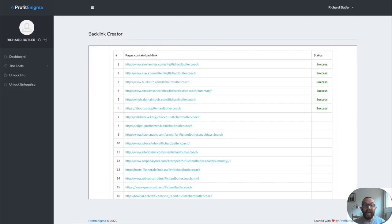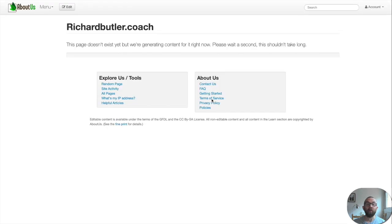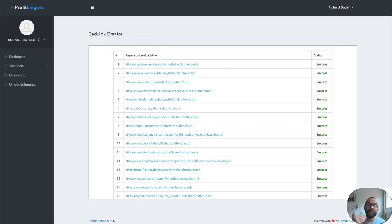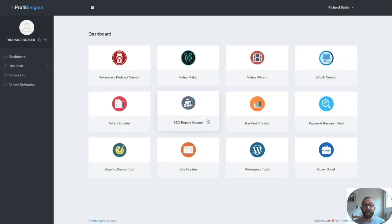Now, again, there's no harm in doing these in order to get more backlinks because these sites are well-known websites on the web. So aboutus.org, it's actually already created that page and you can see it doesn't exist yet, but we're generating content for it right now. So it is pretty instantaneous and you should see some results there. Another tool that you can use with the actual SEO creator.